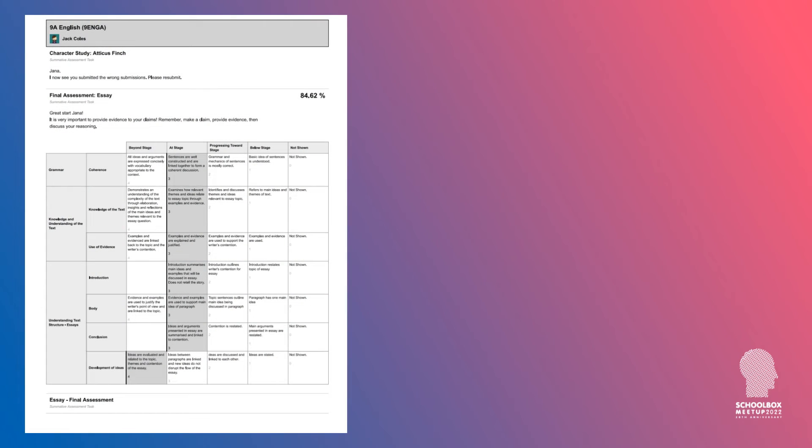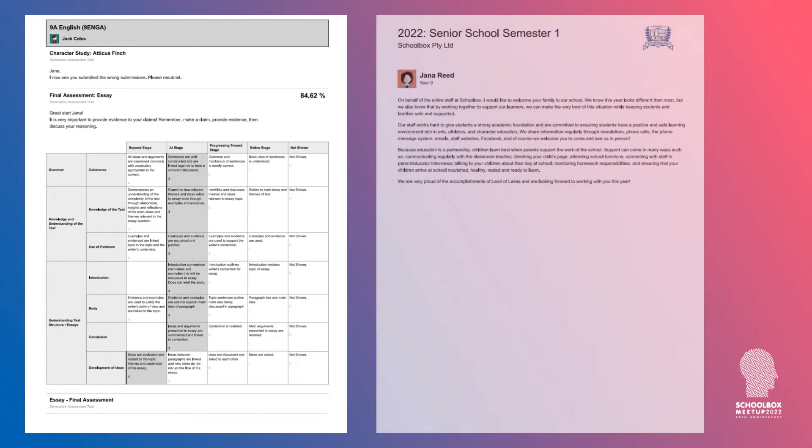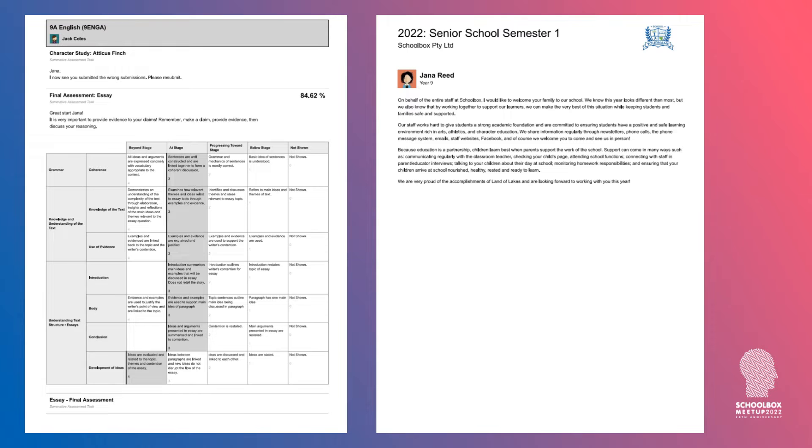For those that haven't seen what the report looks like, it generates a PDF report that looks like this. It's pretty straightforward, containing things like rubrics, grades, and comments. You can configure it to have an overview page, a summary page with your own custom messaging. You can brand it with your own custom logos. So that's the simple summative report.